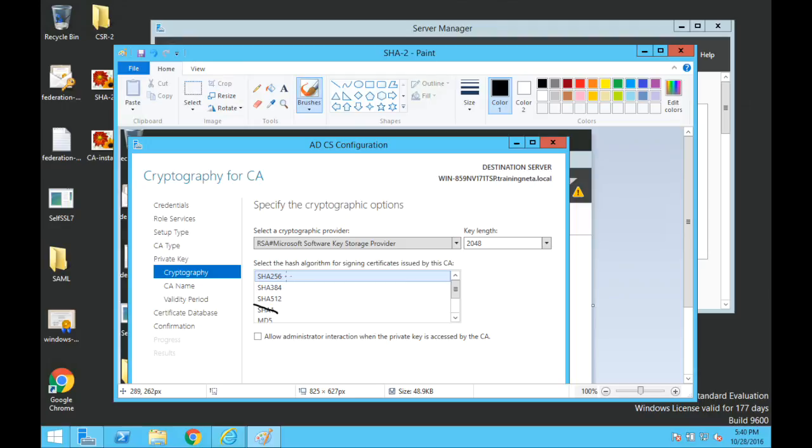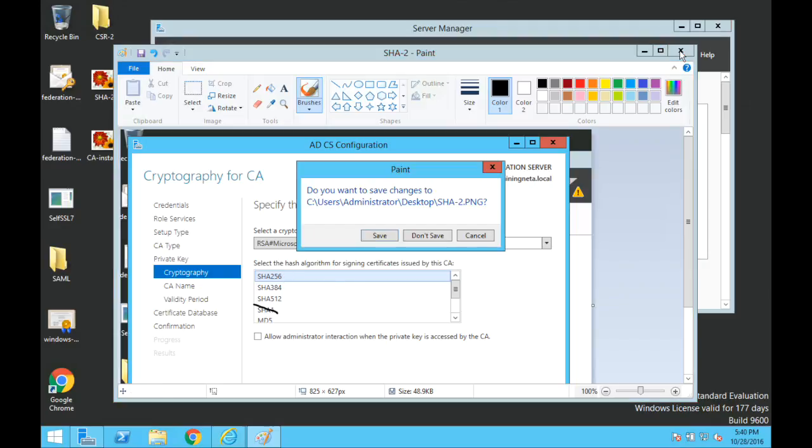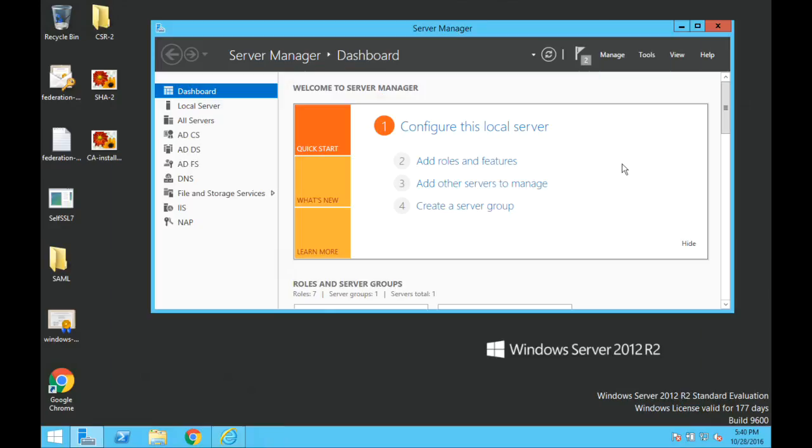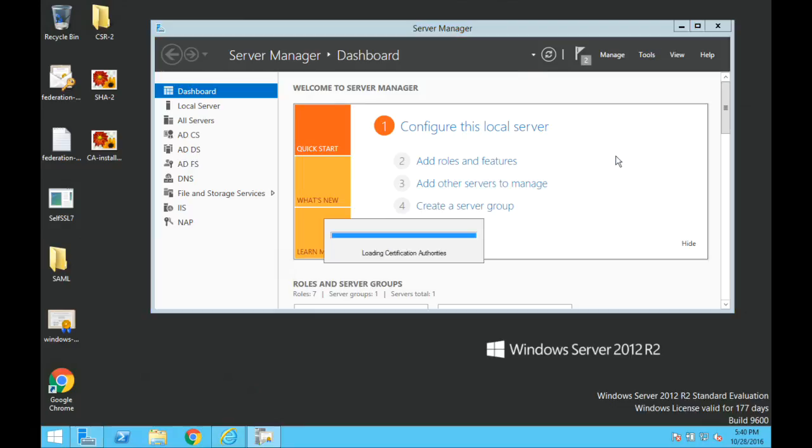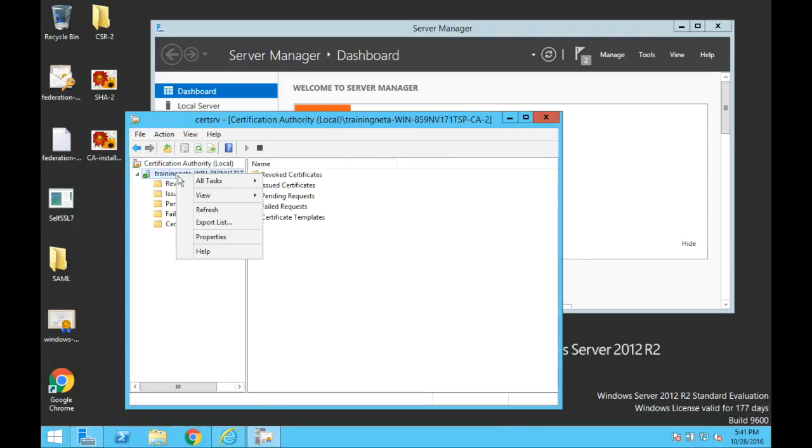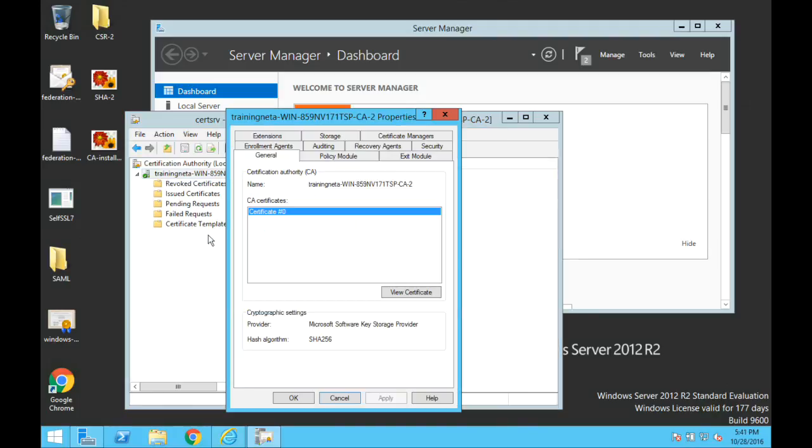So in this case I selected SHA-256 and if you have already installed the certificate authority you can check this by going to tools certificate authority, go to properties. Your certificate is signed by SHA-256.